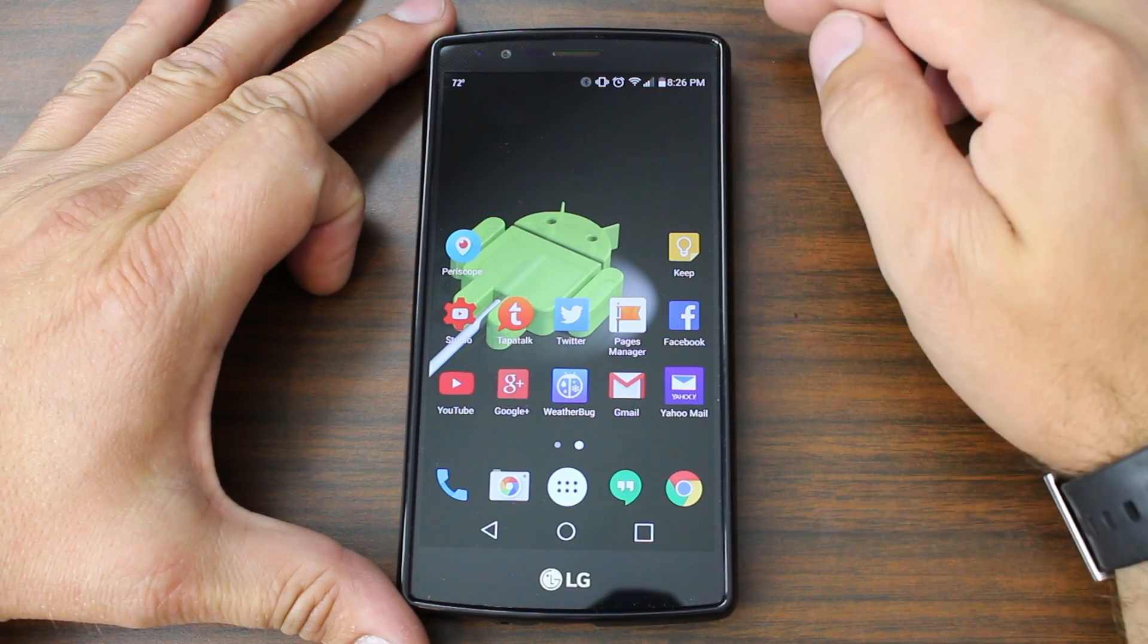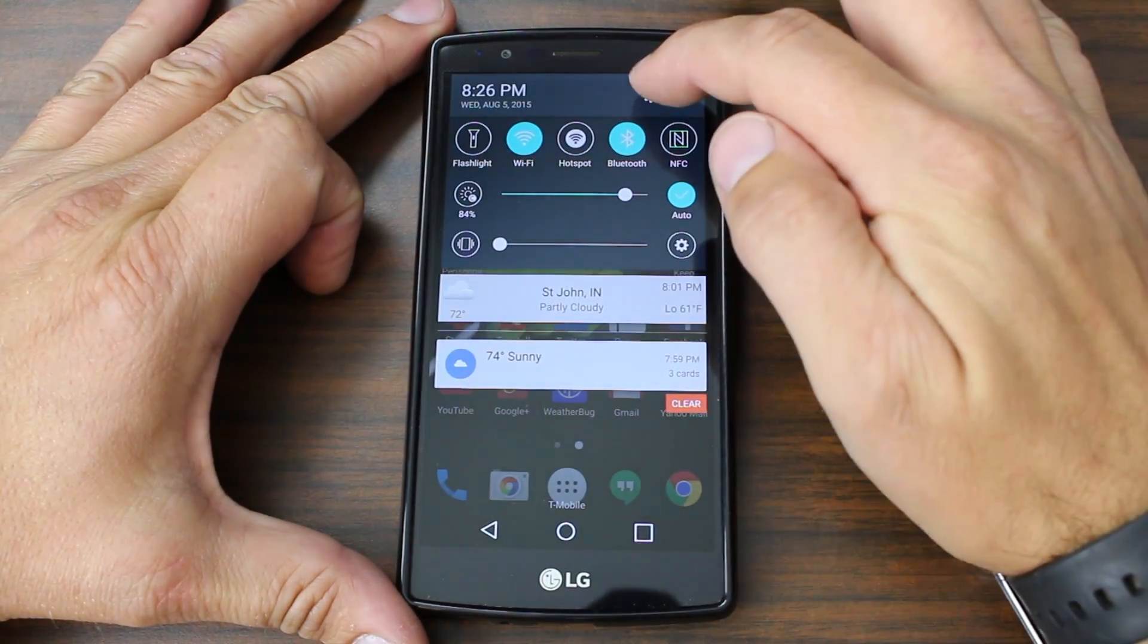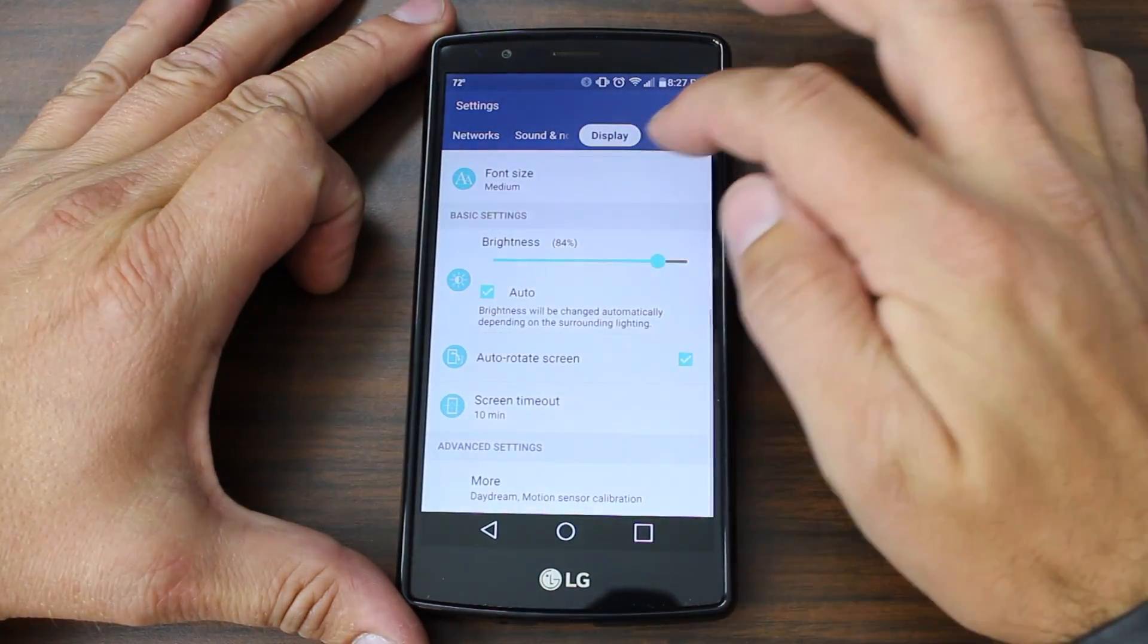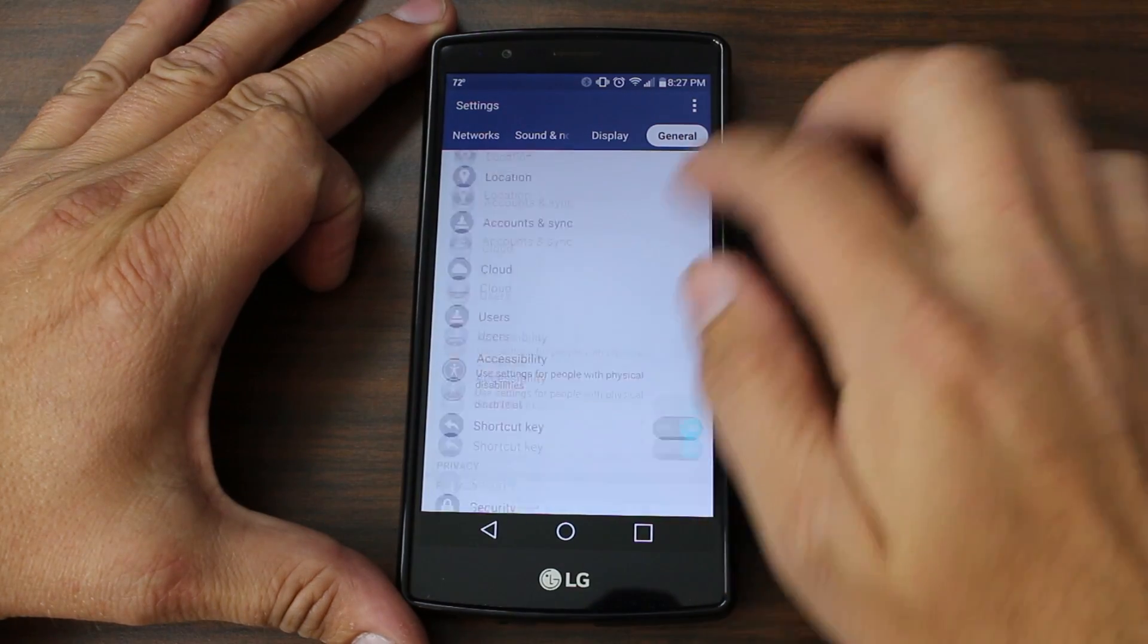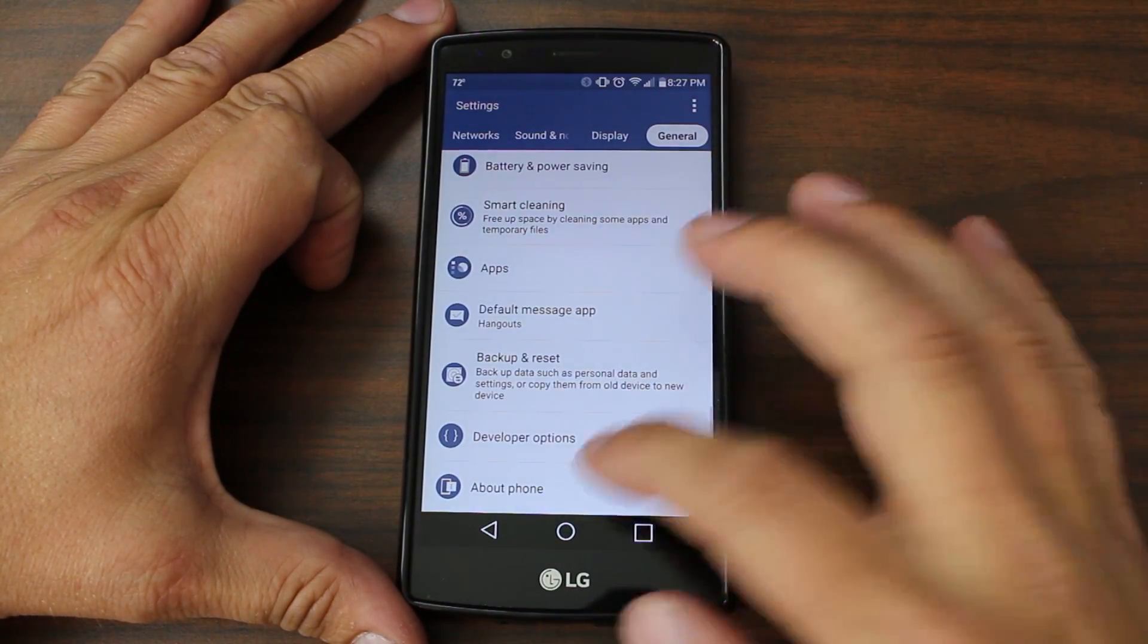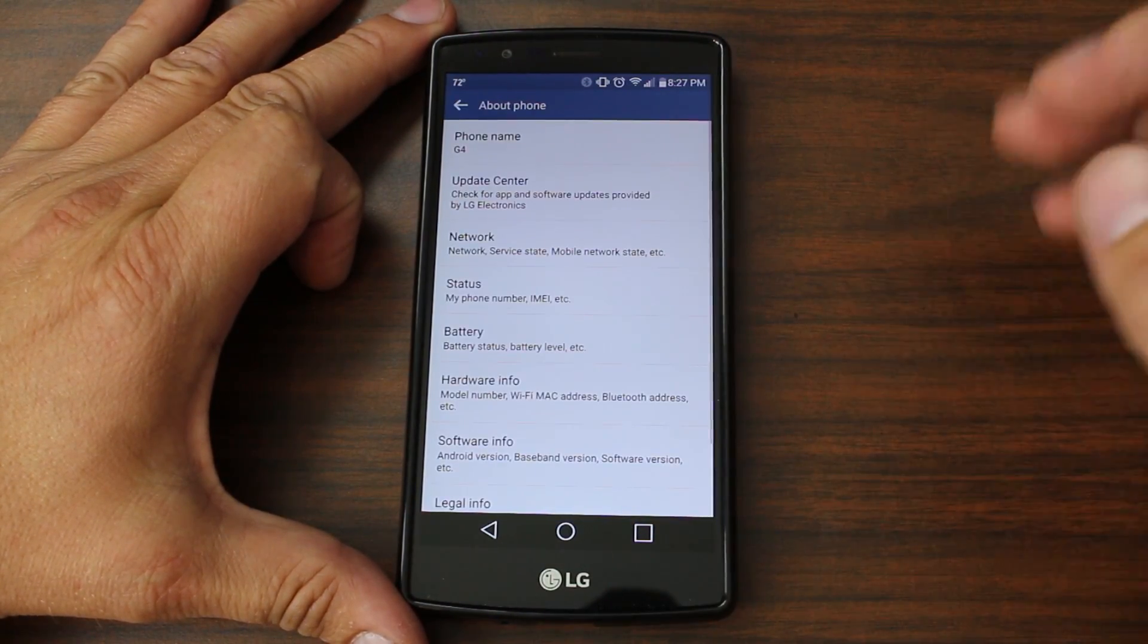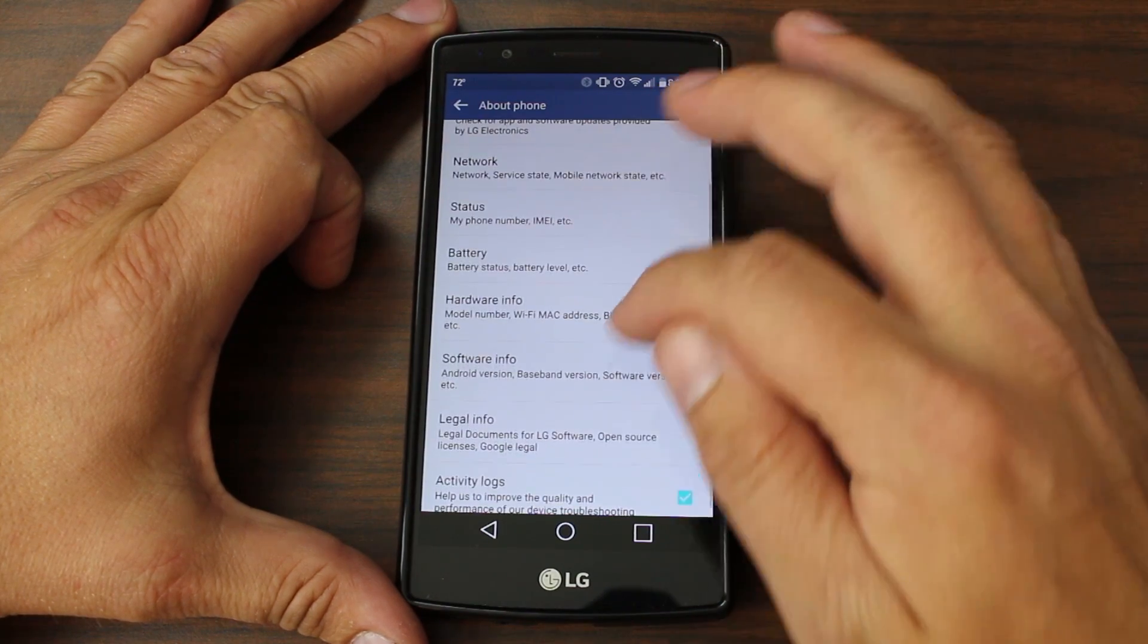First thing you're going to need to do here on your LG G4 is to go into settings, general, scroll to the bottom where you see about phone and you need to find out what your device is.